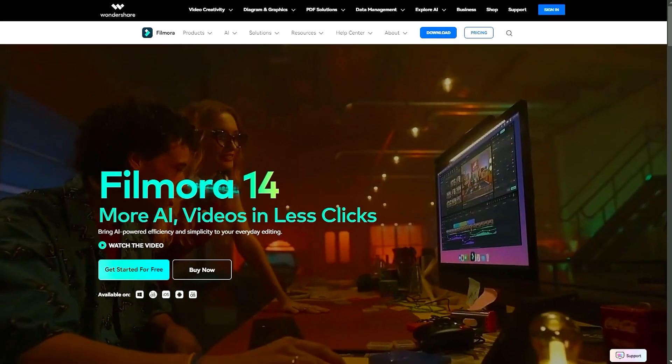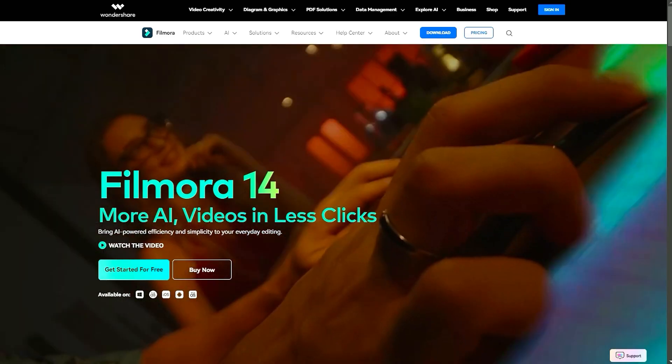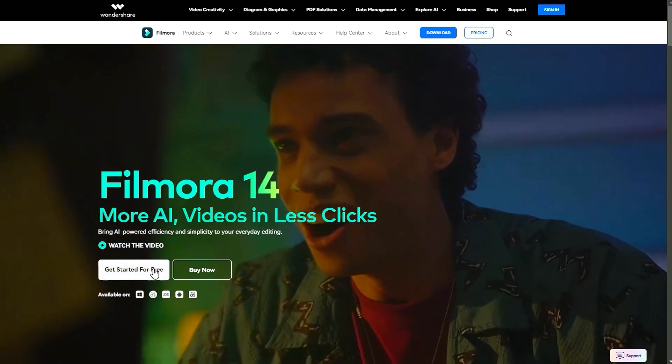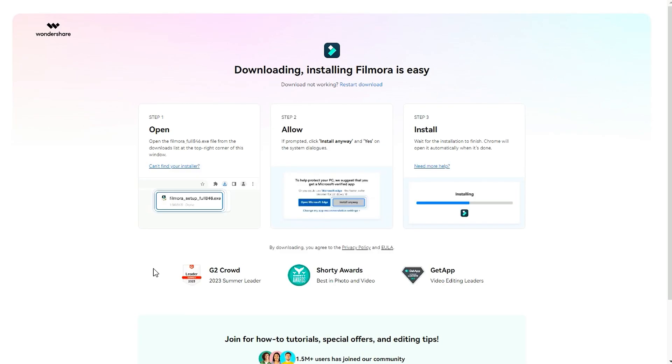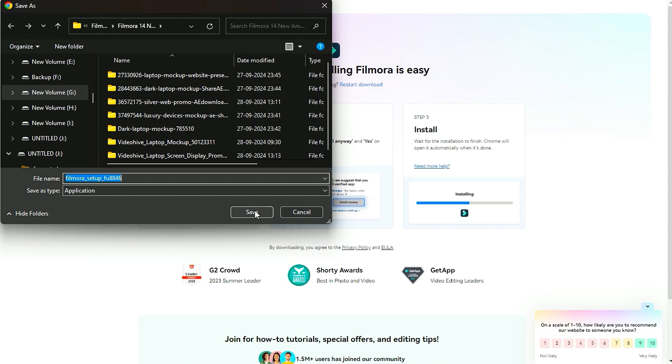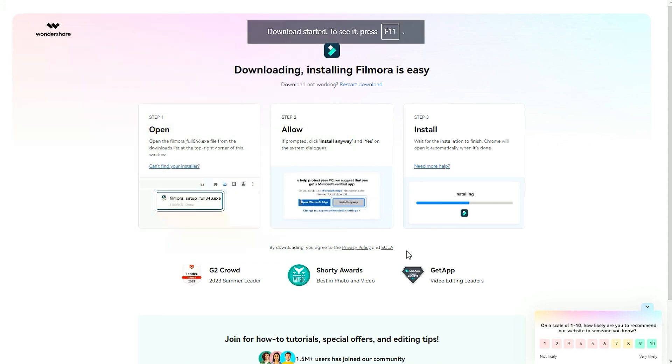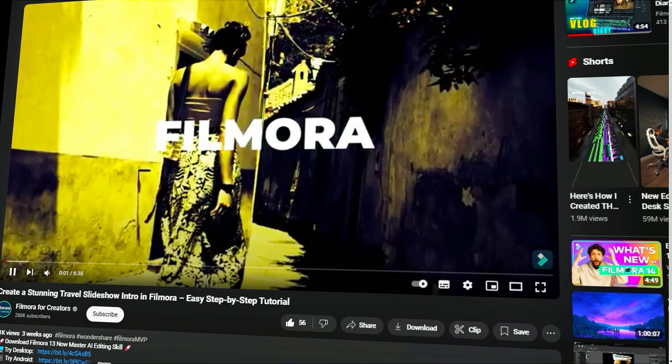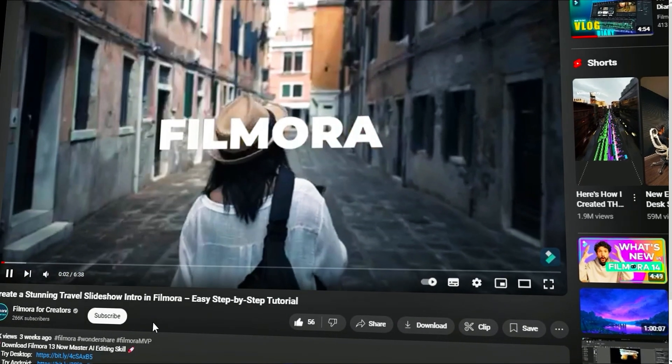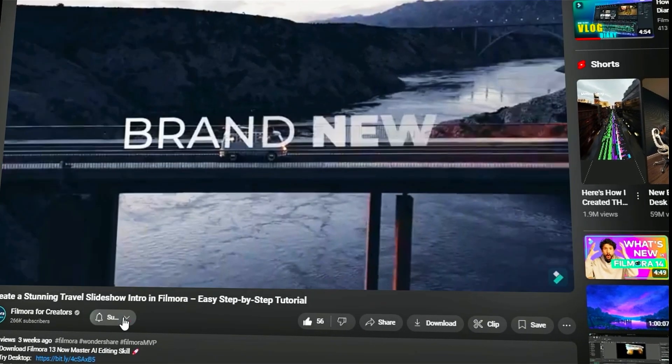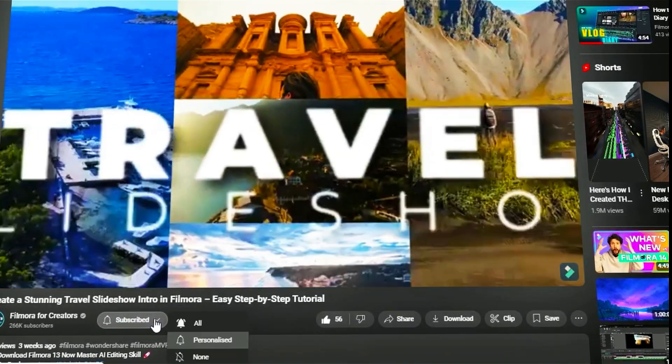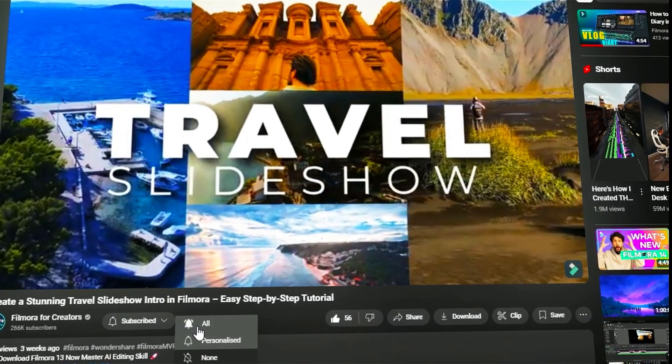Before we begin, if you haven't already installed Wondershare Filmora, please visit the official website and download the latest version, then install it on your computer. Also, remember to subscribe to our channel and hit the bell icon so you never miss any of our upcoming videos.